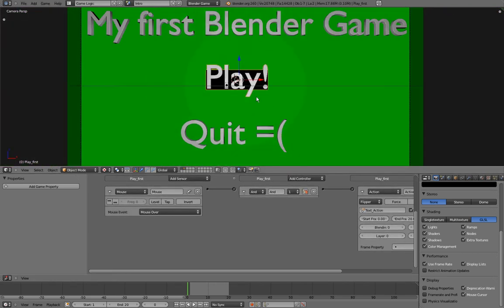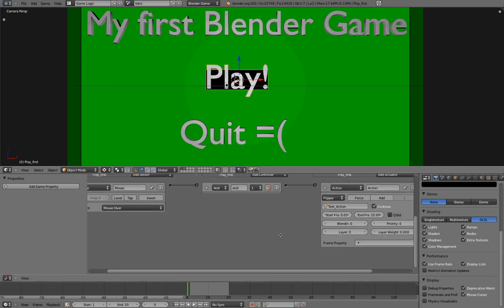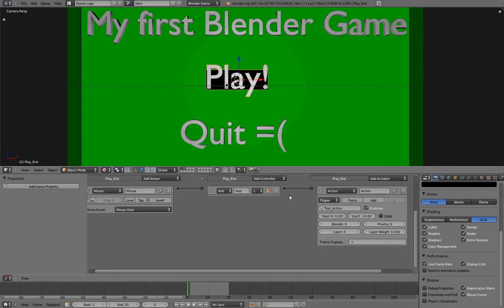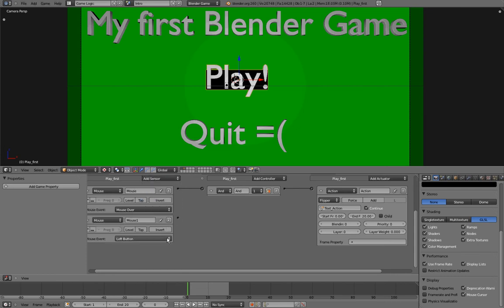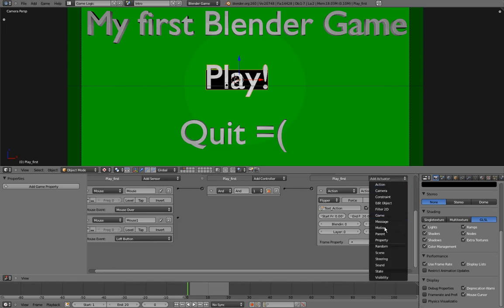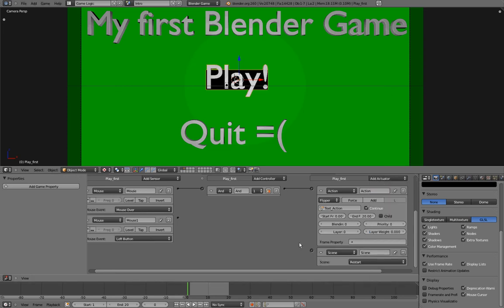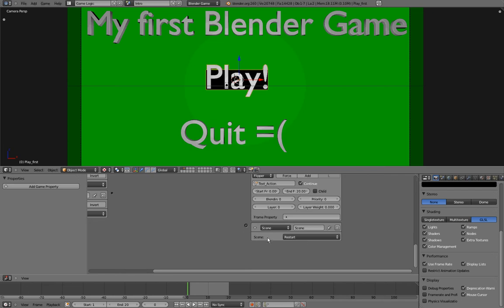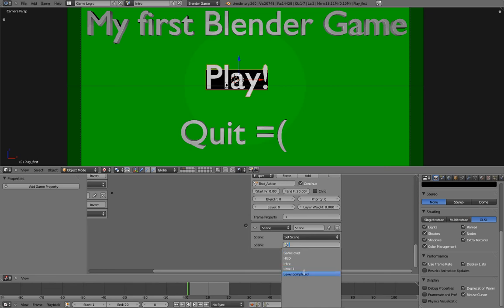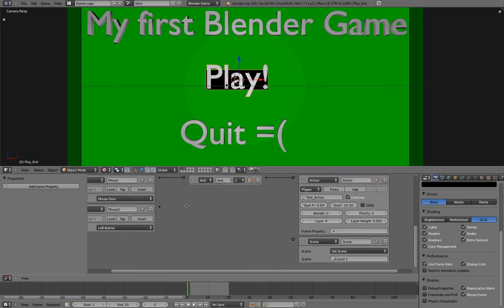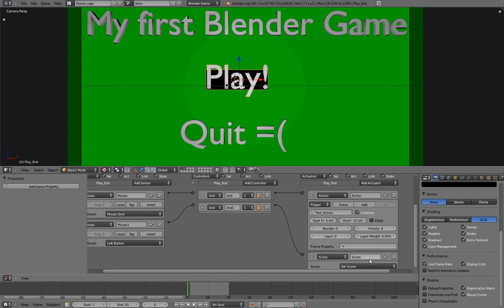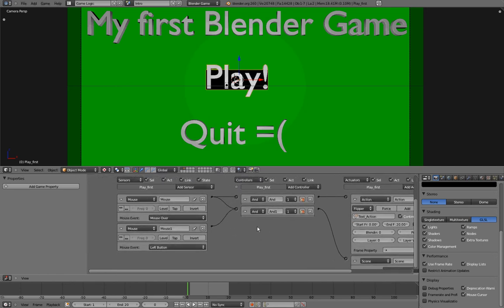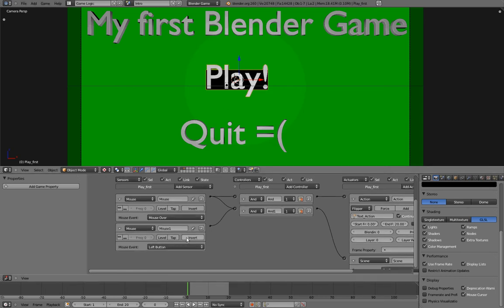Next, we want that when we left mouse button click on this object, we start the game. So to do that, I'll add another sensor, another mouse sensor, and I'll leave it to left button. And I'll add a scene actuator, and I want the scene drop down menu to be set scene, and the scene option here to be level 1. And set scene will remove the current scene and add the selected scene. So it will remove this menu and start the game. And I want to connect this mouse sensor to this scene actuator, and this one too, to the same controller, so that our mouse has to be over the object and has to left button click.